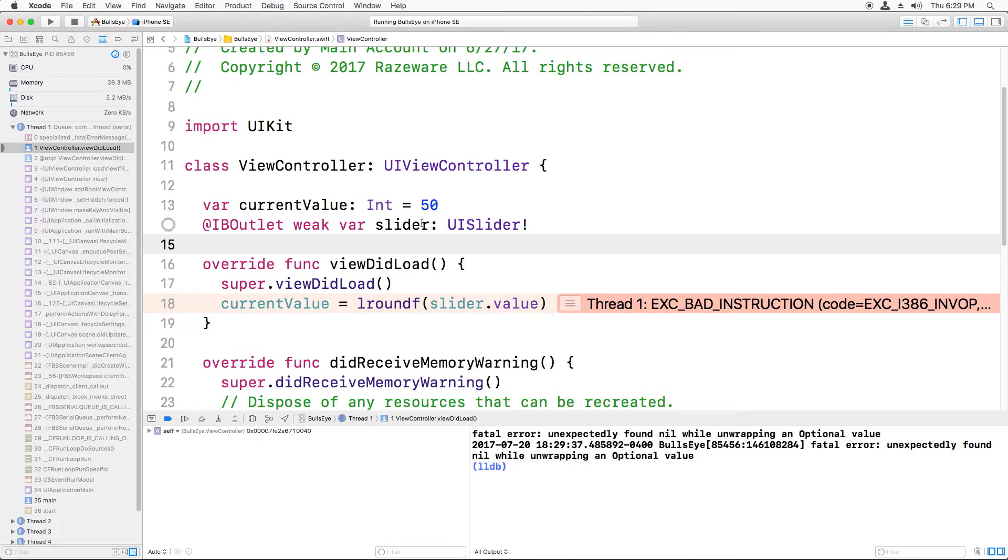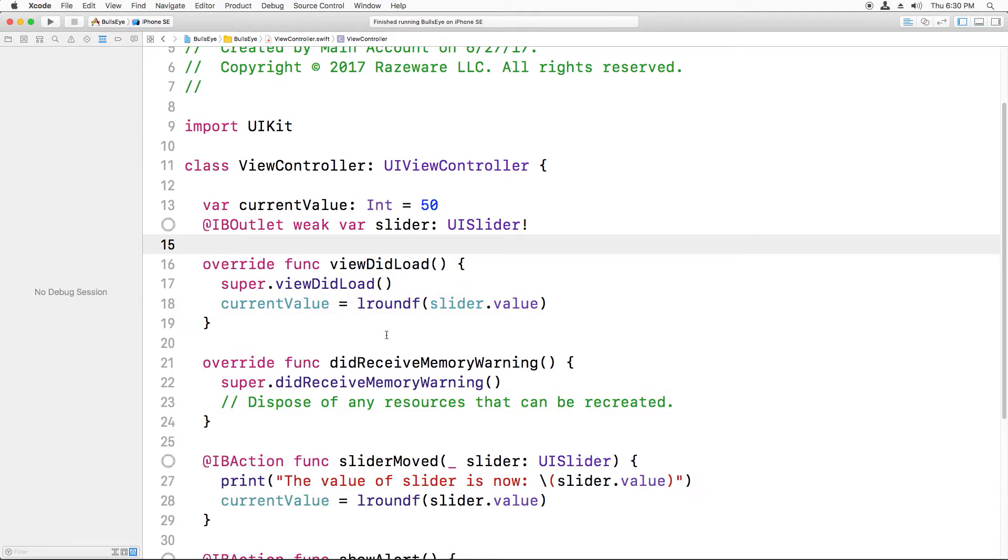So how do we set the slider to the slider that we've created in our storyboard? We do that by making a connection in the storyboard editor. Just like you've connected actions that the user takes on controls like button taps or slider move to methods, you can also connect the controls themselves to variables, which is what we'll be doing now.